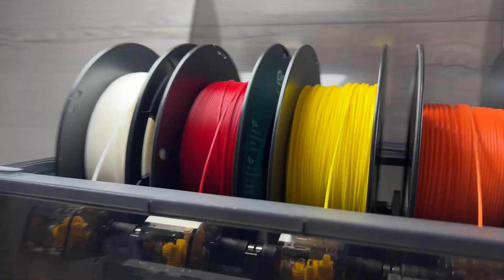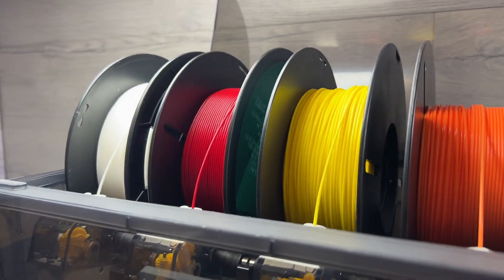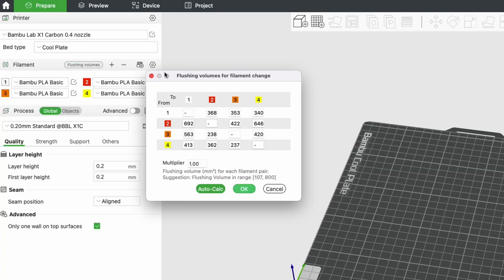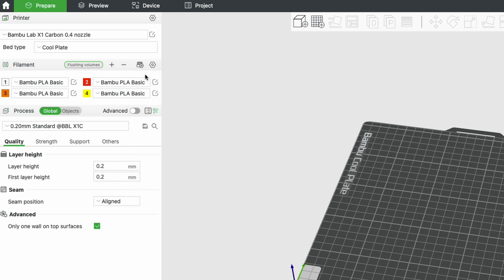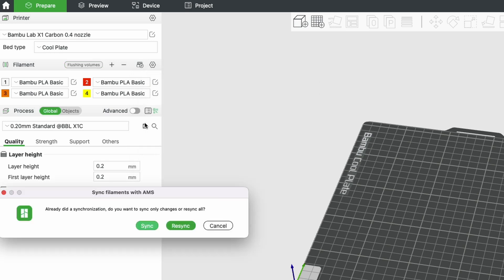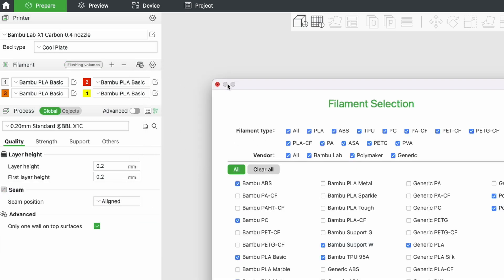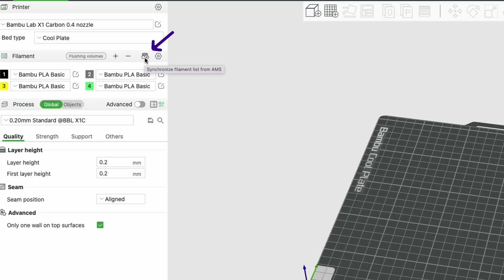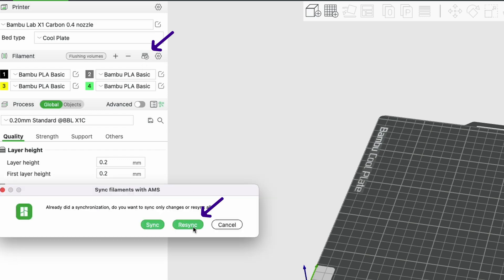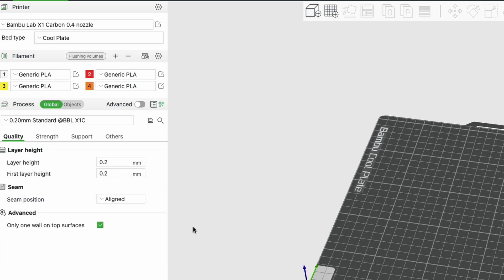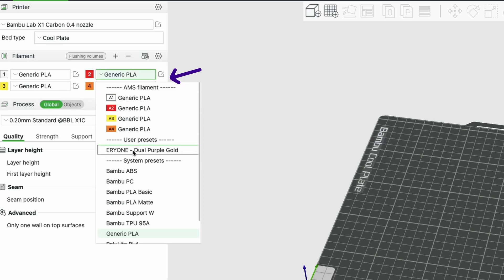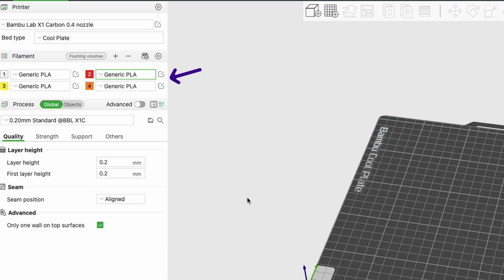Once you've picked your favorite filaments to print with, you can hop into Bamboo Studio and play around with a few of the integrations between the AMS and the slicer. Remember earlier when we input all that information for each filament into the printer? Well now by hitting the sync AMS button here it will automatically tell you what you have in each slot including material type and color.